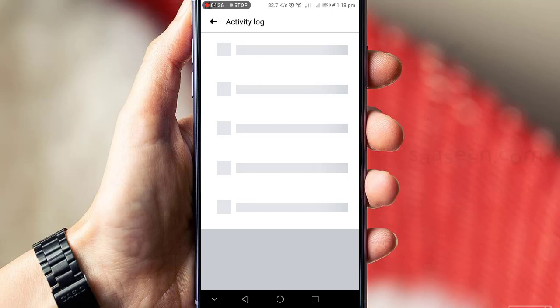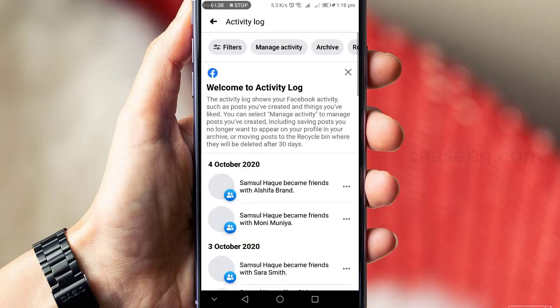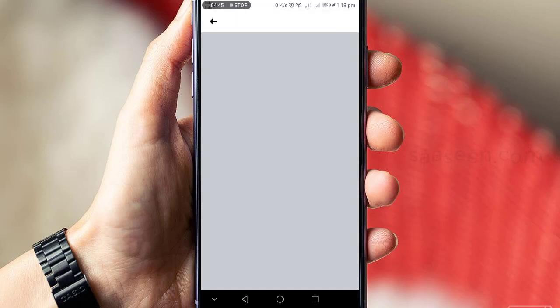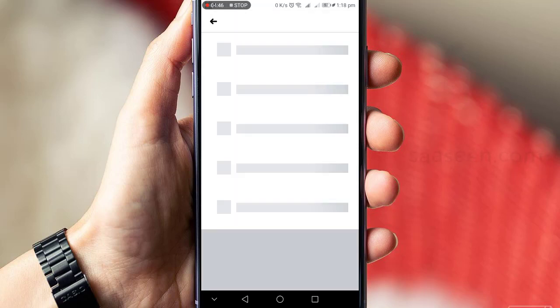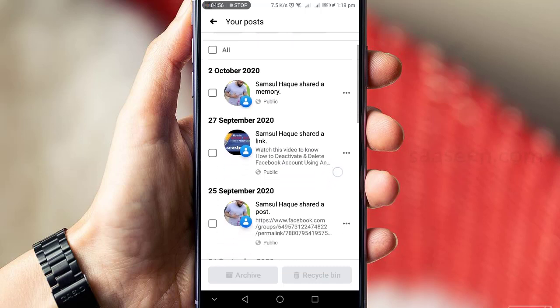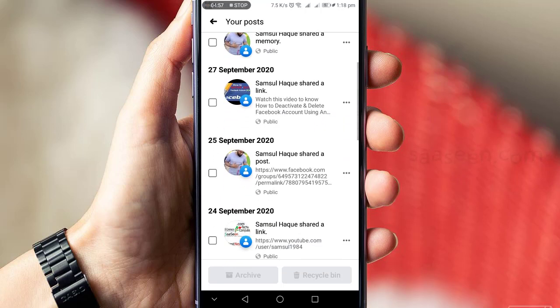If you want to remove your posts, just select the post you want to delete. For example, I'll select a post from September 5, 2020, and select it.